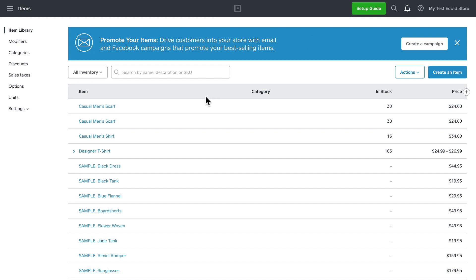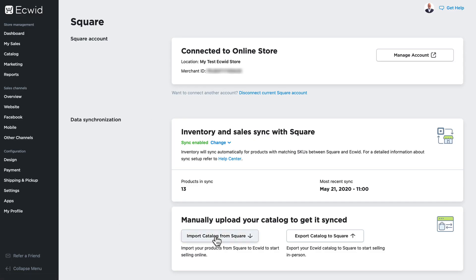If I had added the products in my brick and mortar store using Square, I would simply import the catalog from Square and once again the two systems would be in sync. It's important to note that no matter which way you do the manual sync, your products will need some work to be ready for your store, whether that's online or in your brick and mortar store. You should always check your products after a manual sync.